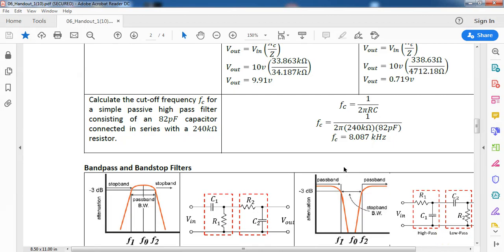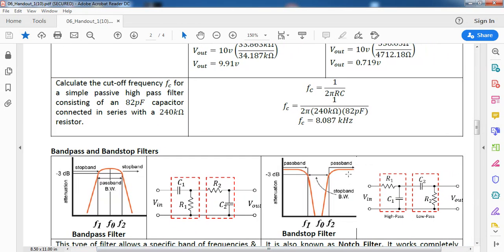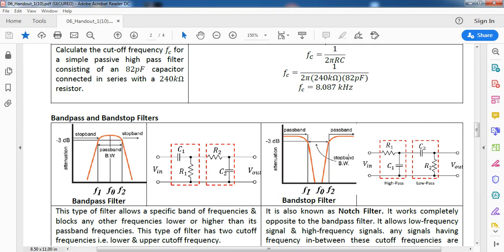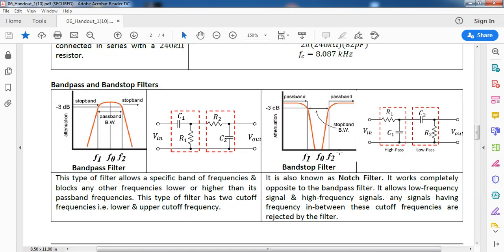Now, let's take a look at bandpass and bandstop filters. In order to create bandpass and bandstop filters, you actually just combine a low-pass with a high-pass filter and carefully design their cutoff frequencies. Because it is a combination, you actually have two critical or cutoff frequencies — one for the lower cutoff and one for the upper cutoff, unlike with high-pass and low-pass filters individually.